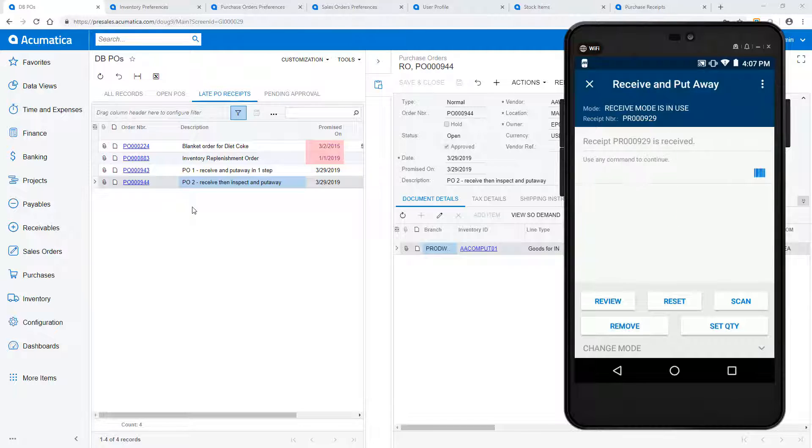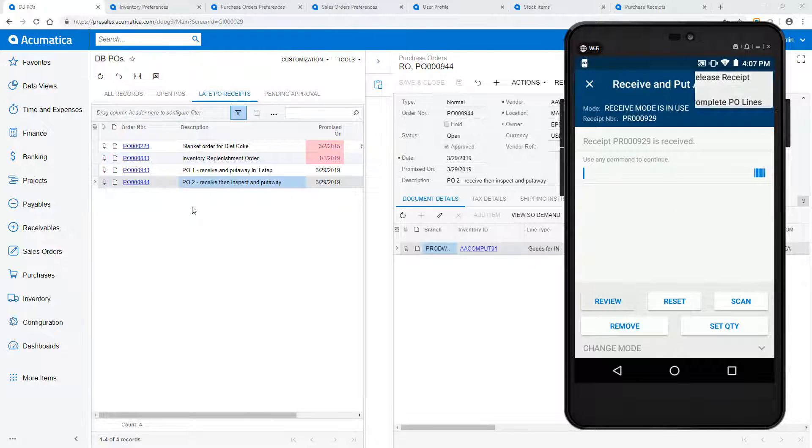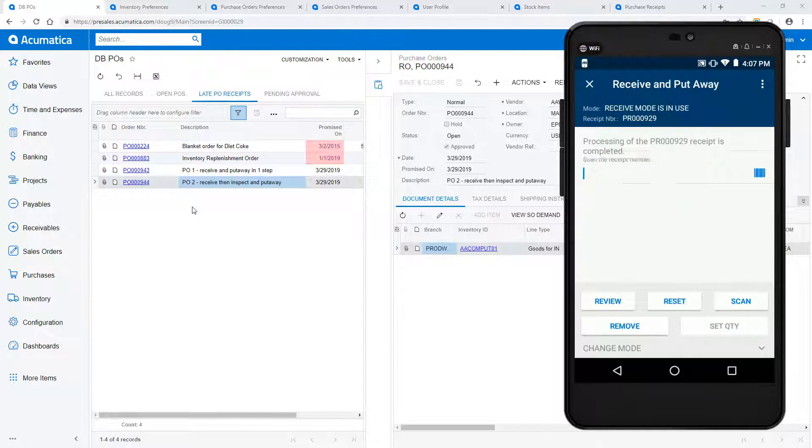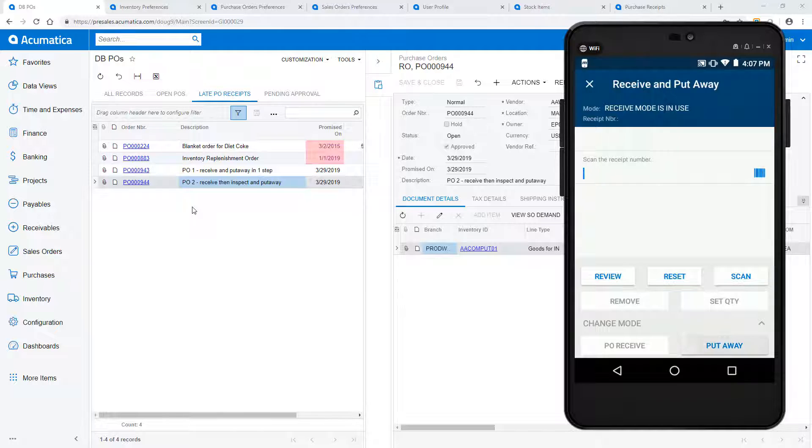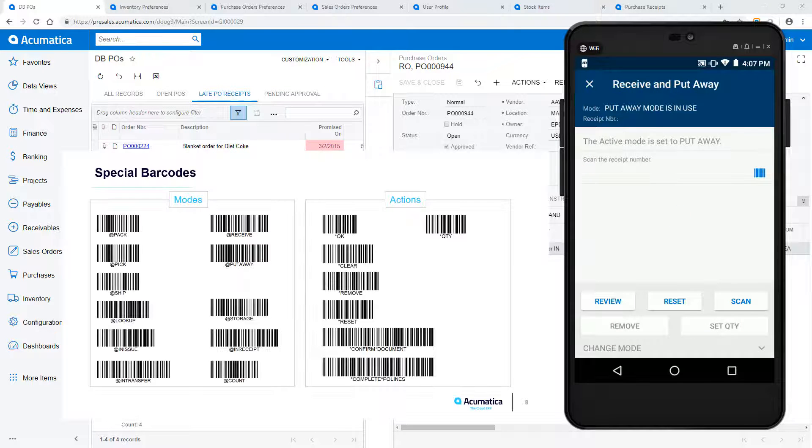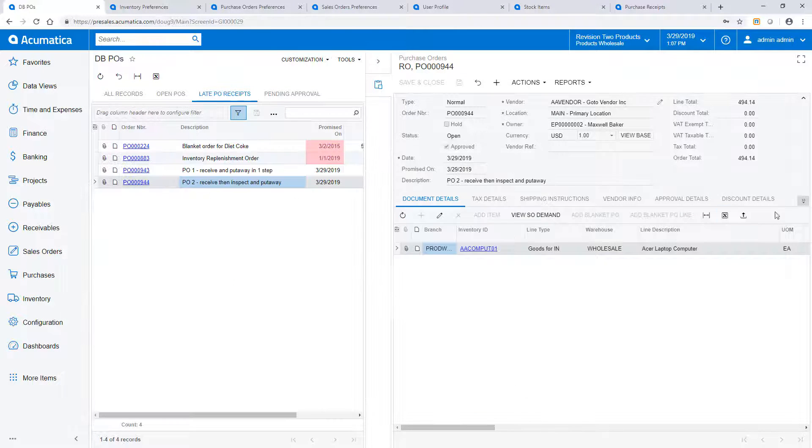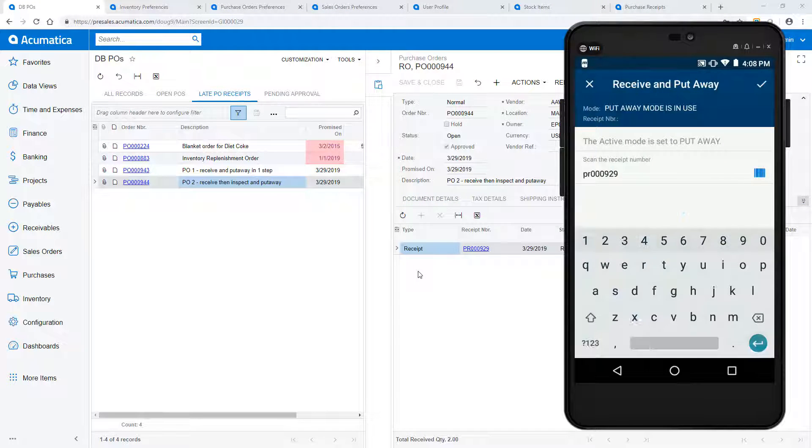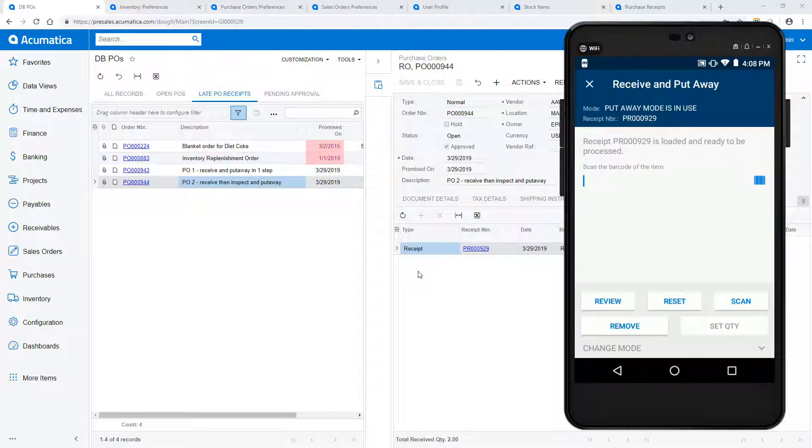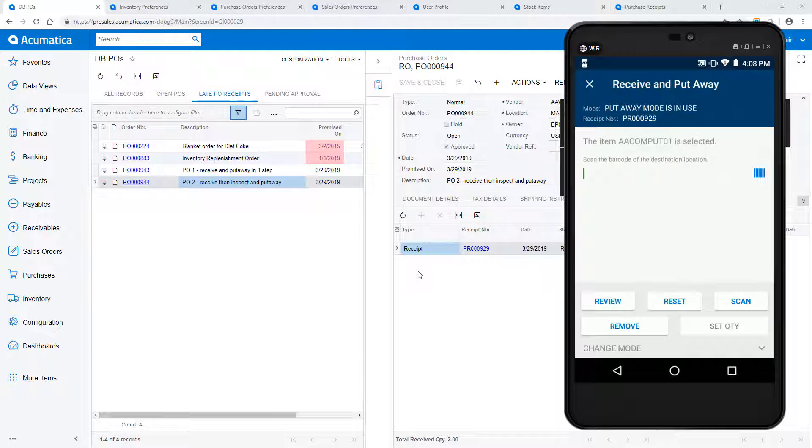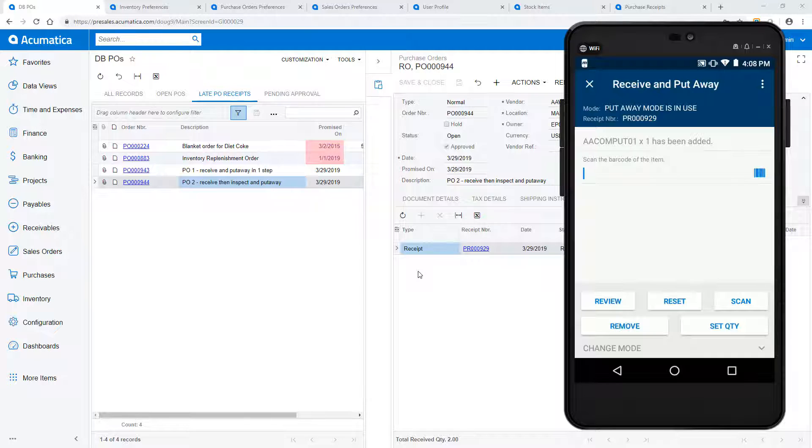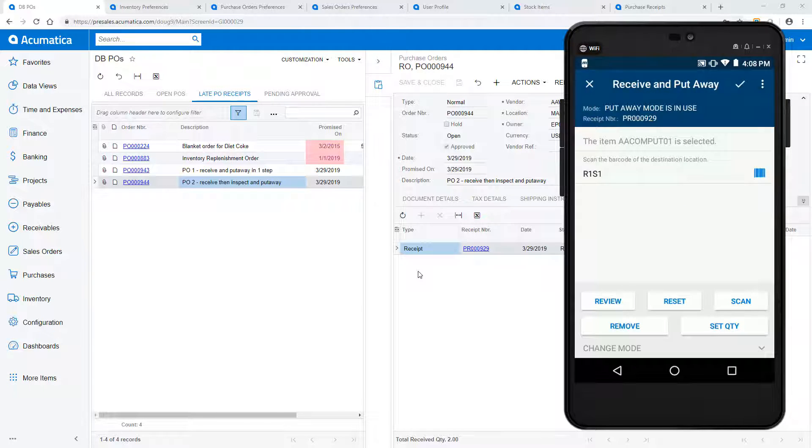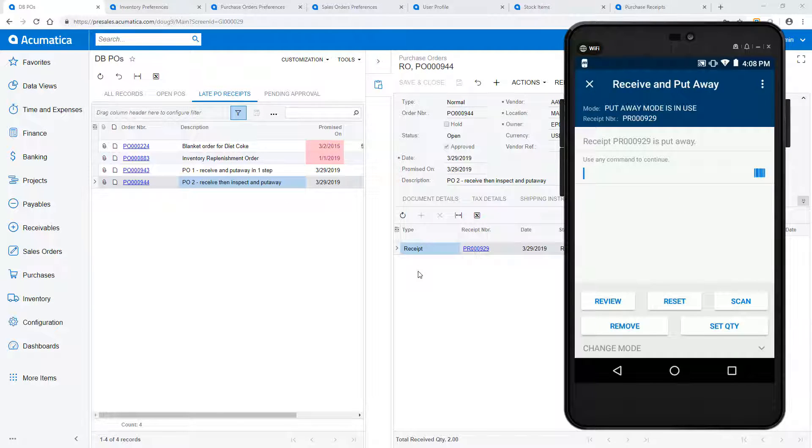After inspecting the items, I enter put away mode to initiate a transfer. I can do this by changing the mode or by scanning a special barcode. First, I scan the released purchase receipt. Now, I scan the receiving location. Next, I scan the item, scan the destination location, and enter the quantity of the items being moved. After releasing this transfer, I can view the document that was created with my mobile device, and my put away is complete.